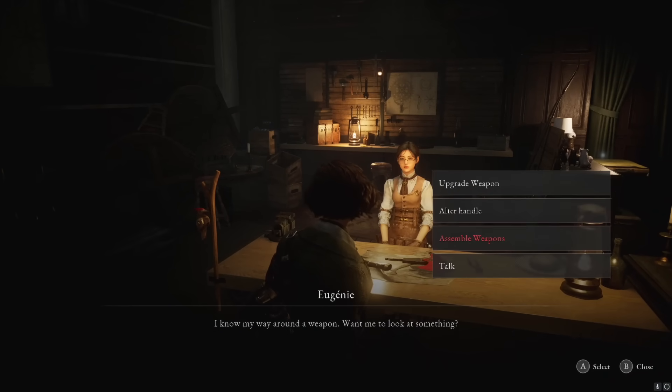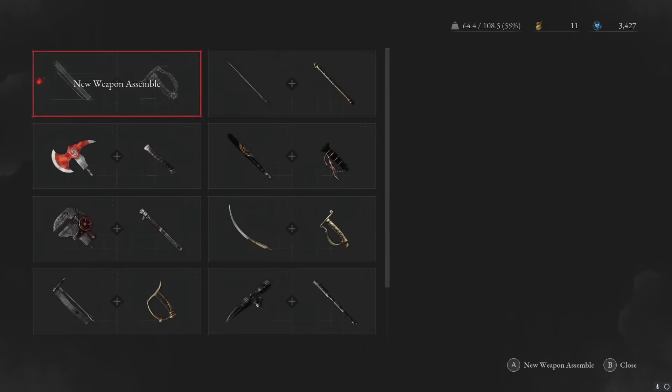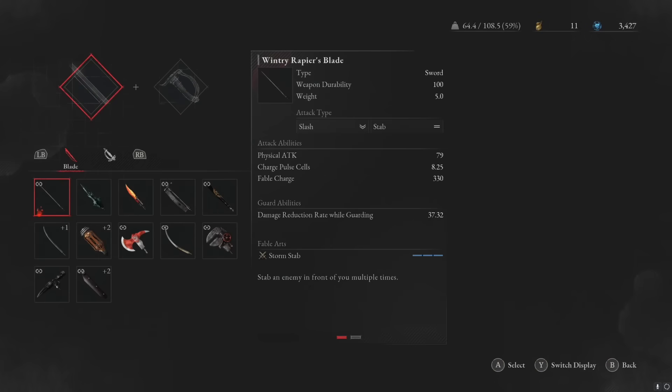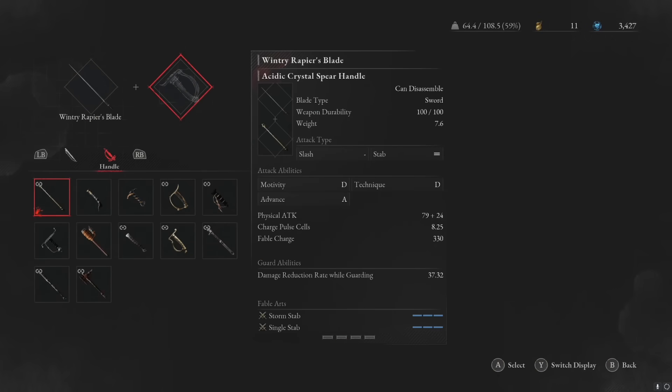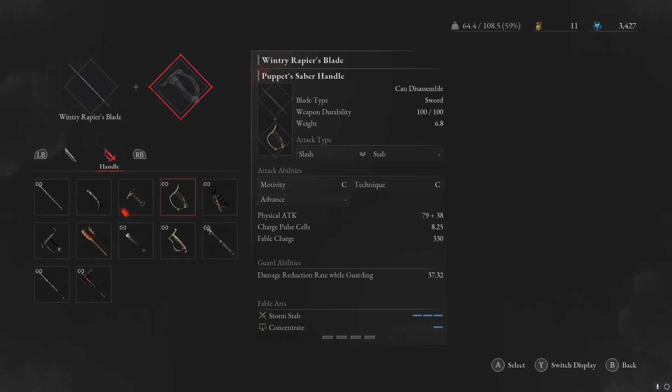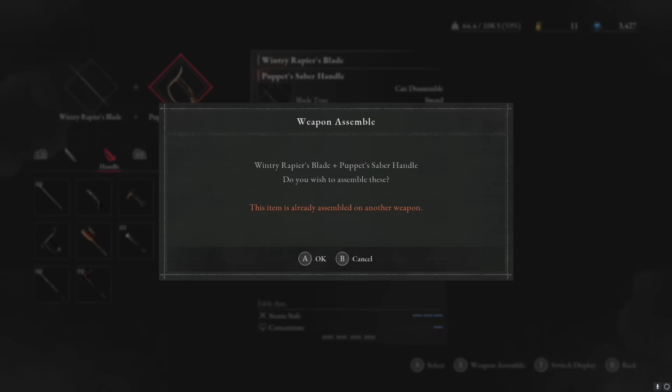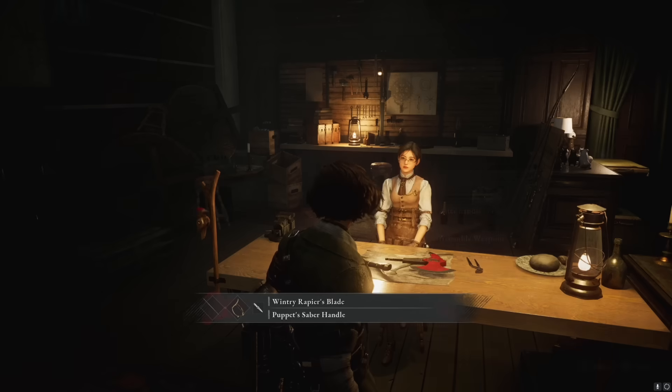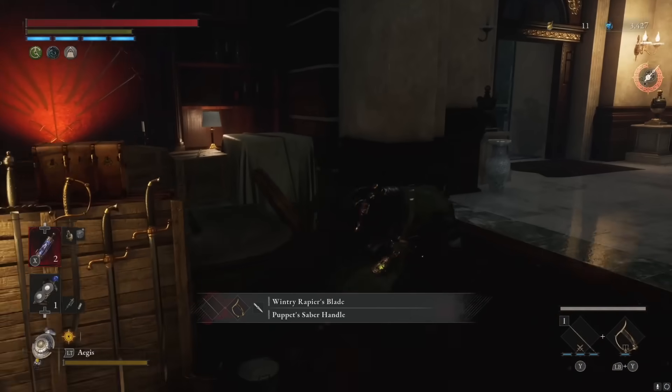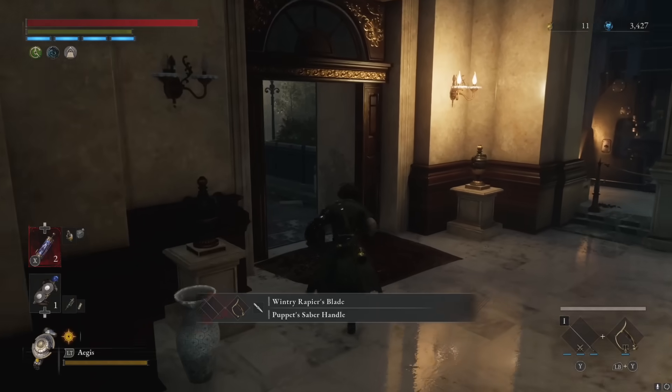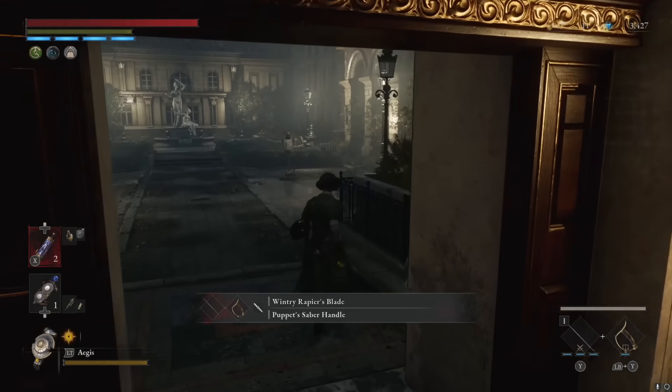Now what we're going to do is take that same blade, the Winter Rapier's Blade, and couple it with a slash handle. So we're going to go with the puppet saber handle. This is an early weapon. And we're going to go do some damage number testing.